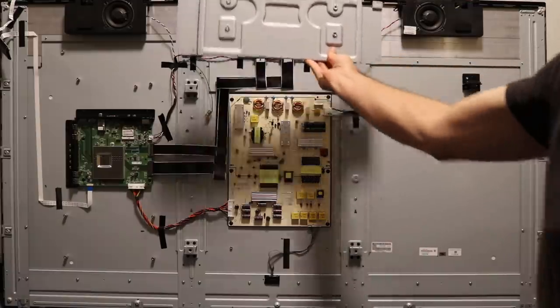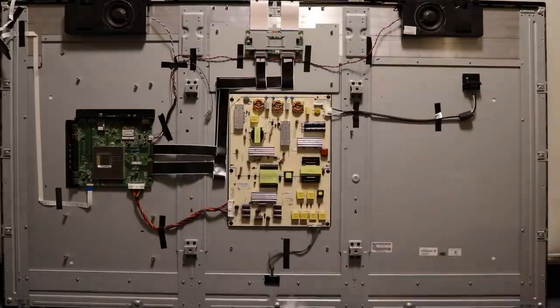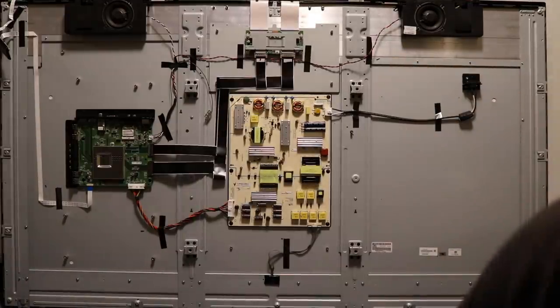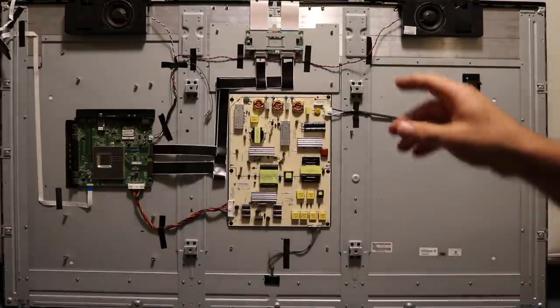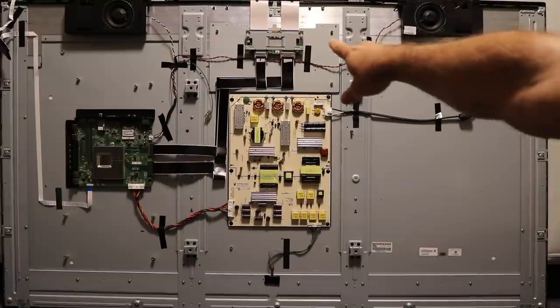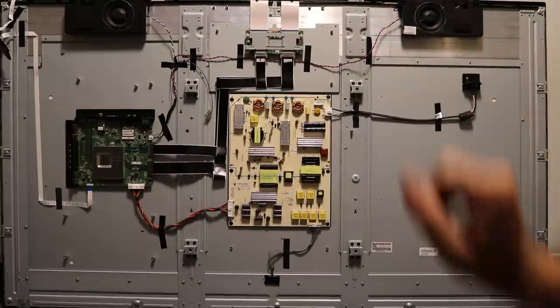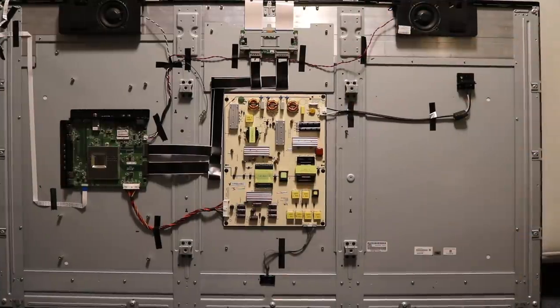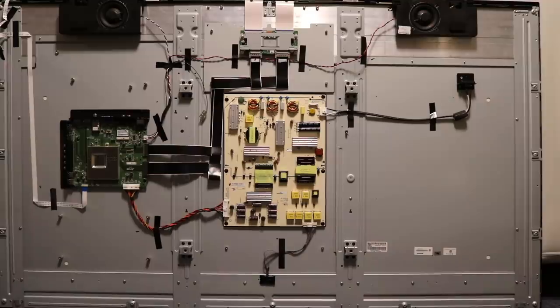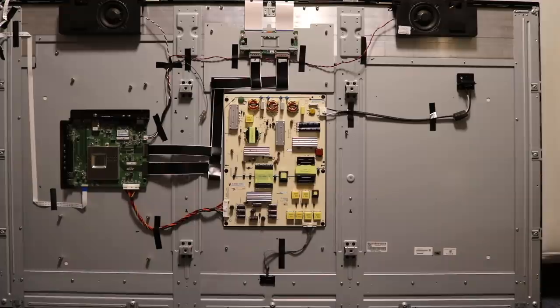We need to pop this panel off because the board that we need to repair is this one right here. That's called the T-Con board. The reason there's no picture on the screen and there's a backlight is because there's a problem on the T-Con board. It handles the picture for the TV, and so it's bad and it's not even showing a picture.